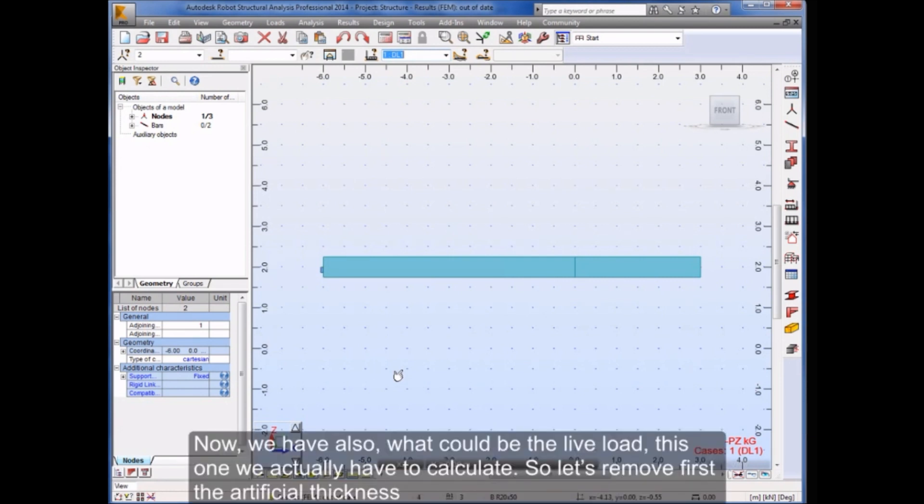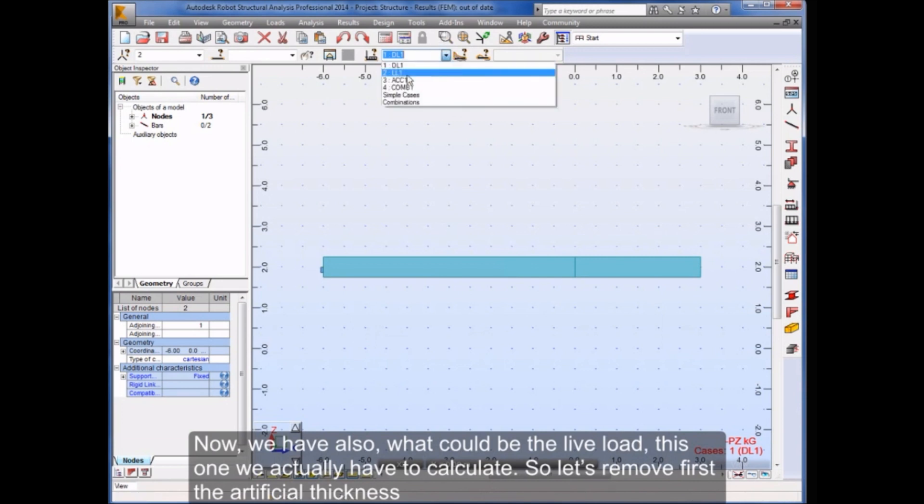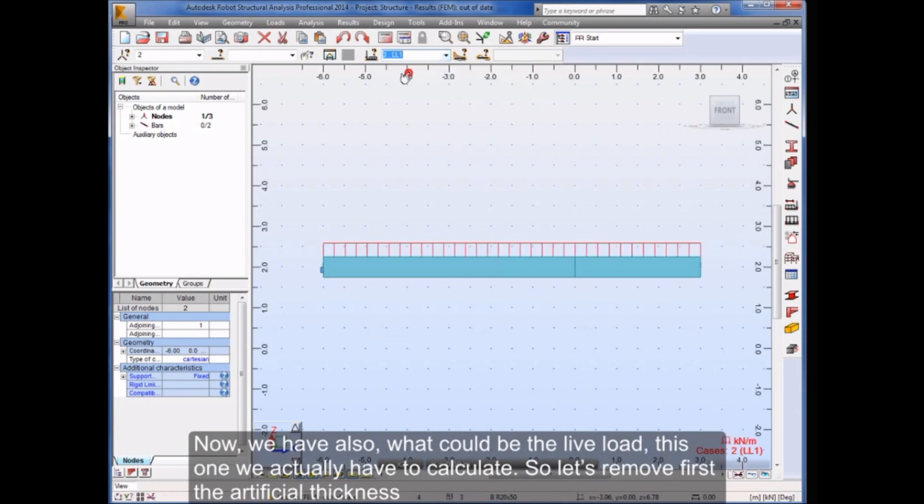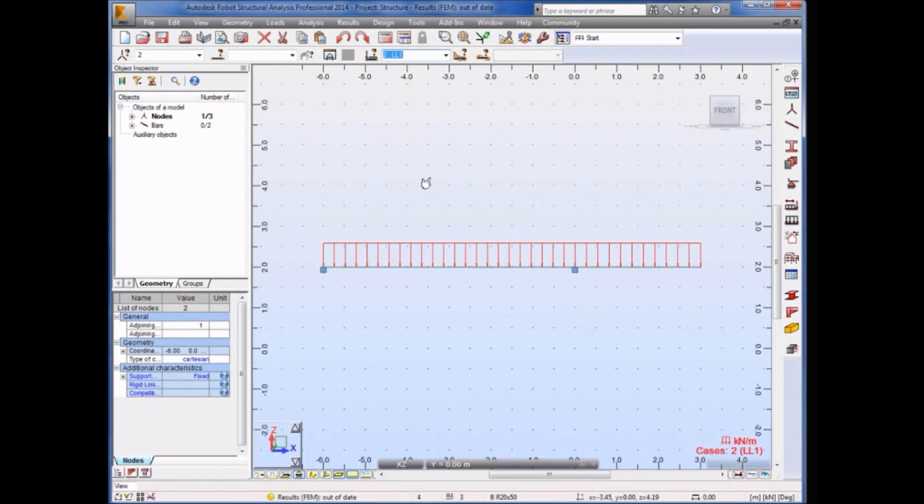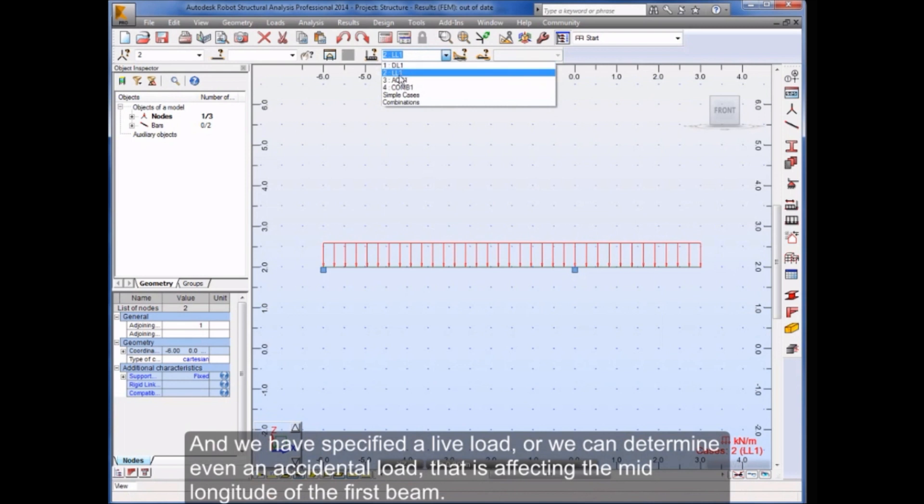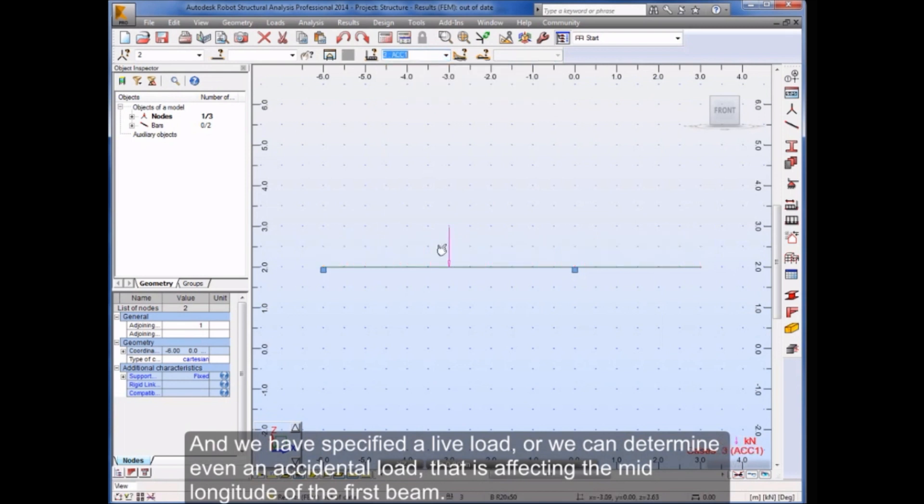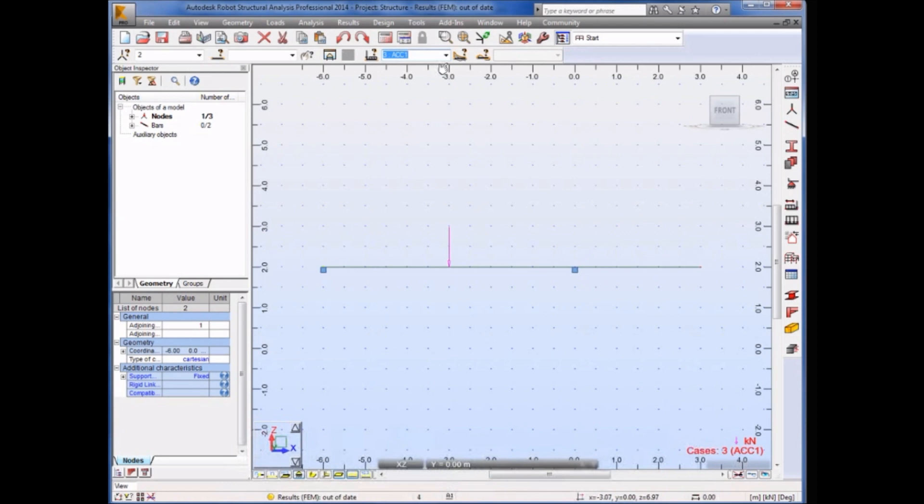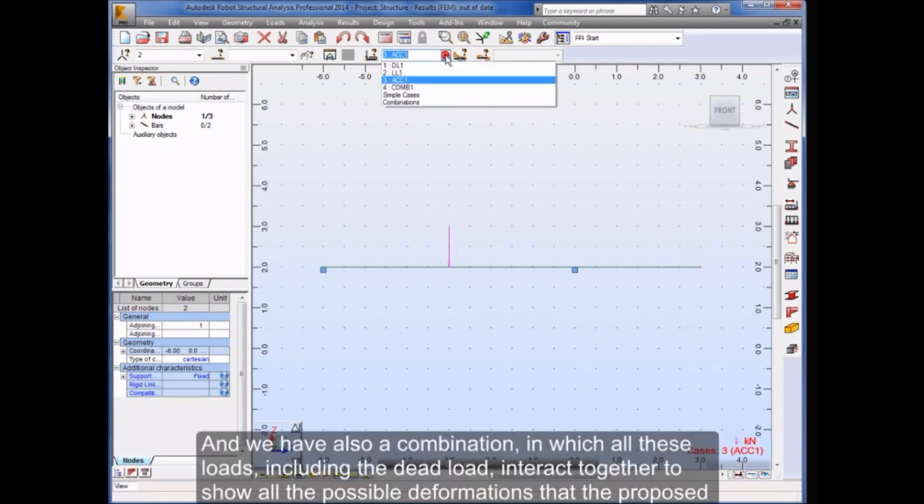Now, we have also what could be the live load, this one we actually have to calculate. Let's remove first the artificial thickness. We have specified a live load, or we can determine even an accidental load that is affecting the mid-area of the first beam.